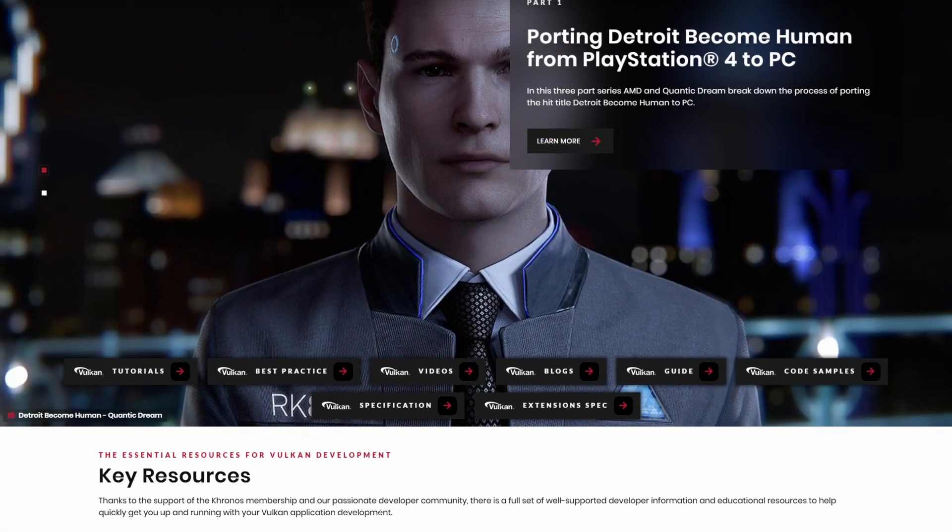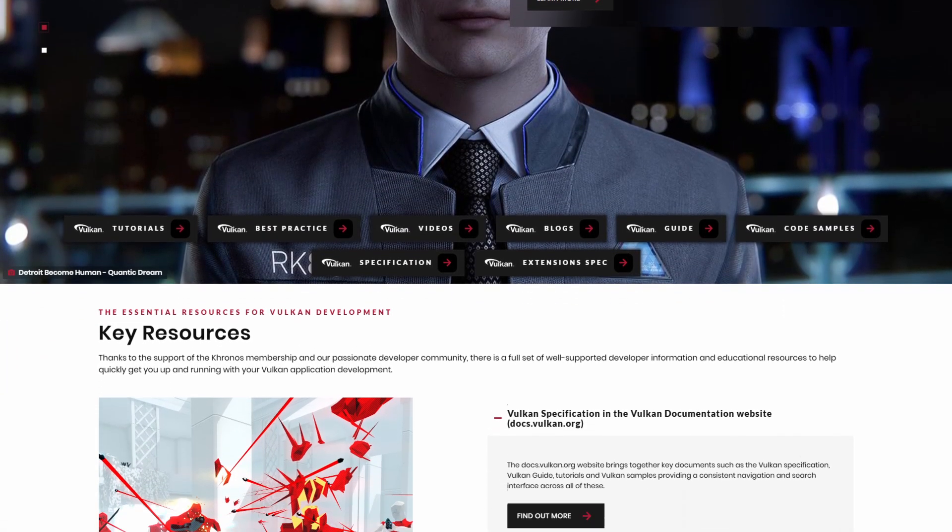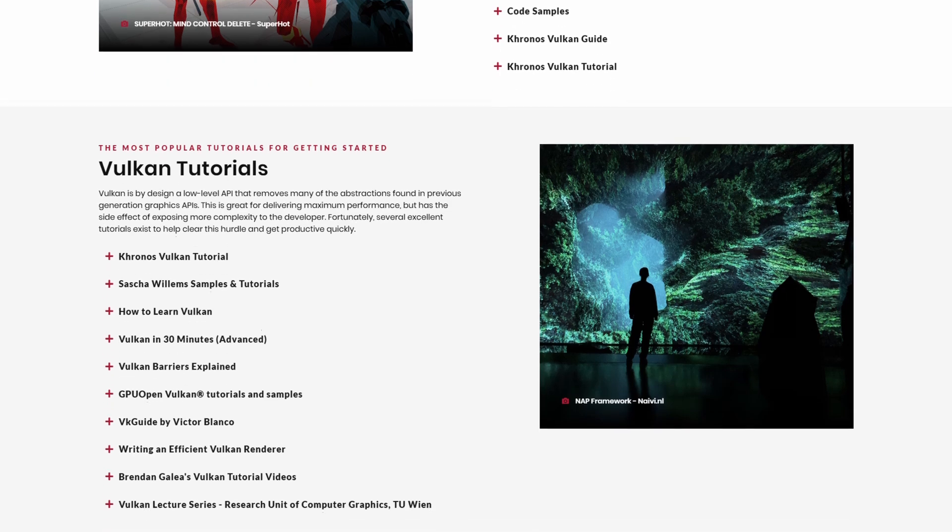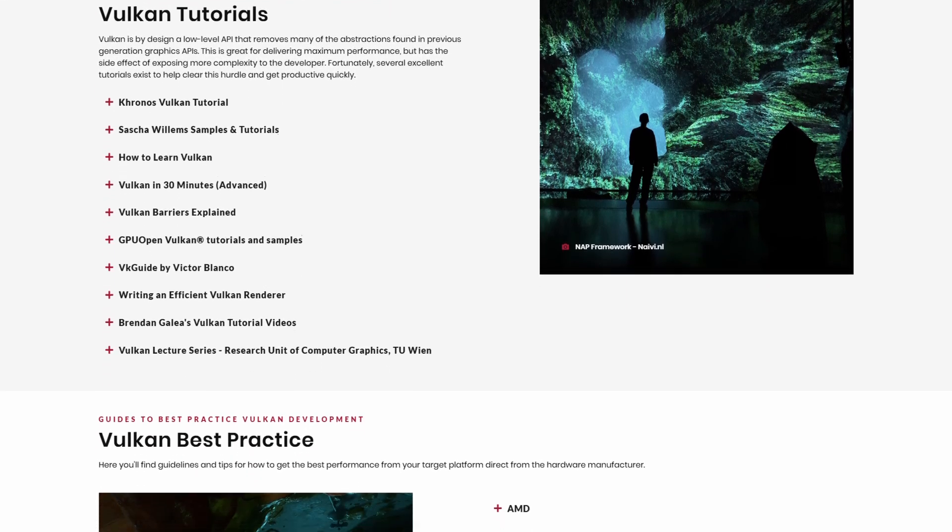But hold on, what is Vulkan and what is backend? Well, backend is that thing that allows games or apps to communicate with your GPU. That's it.